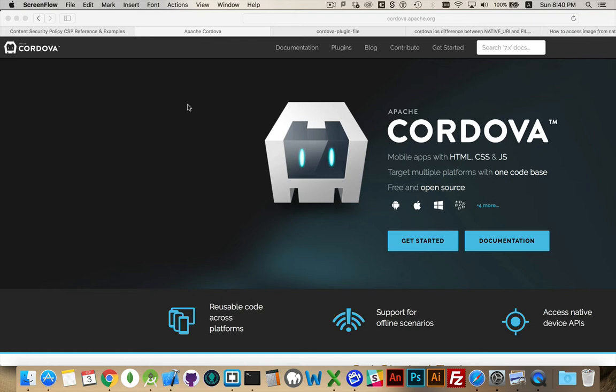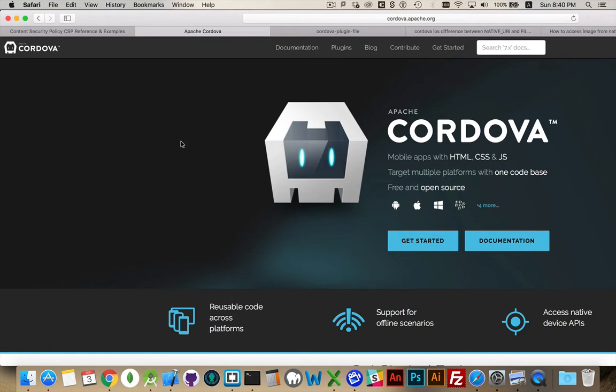Now, I have here Safari, and in Safari, by default, you don't get any developer tools.